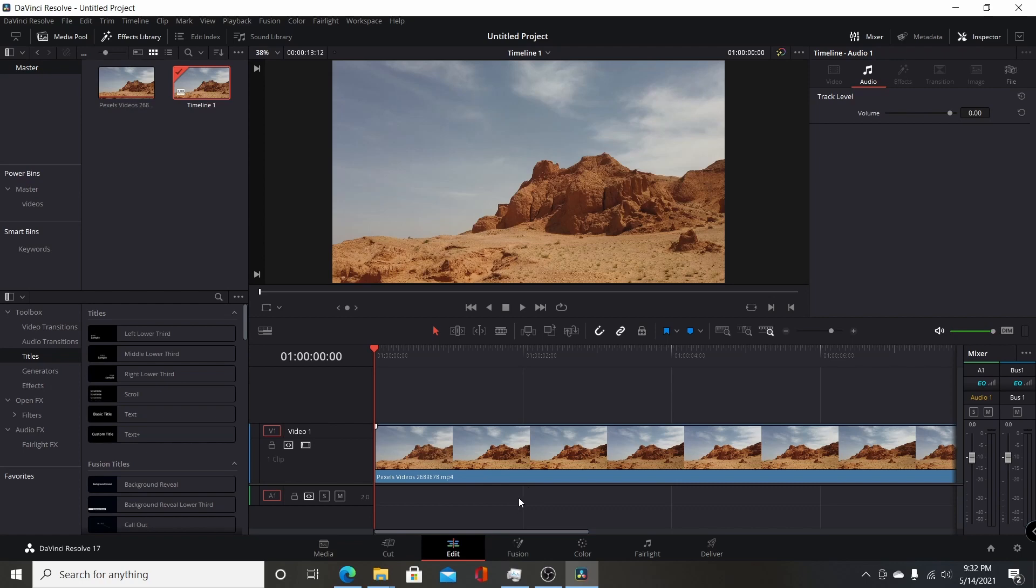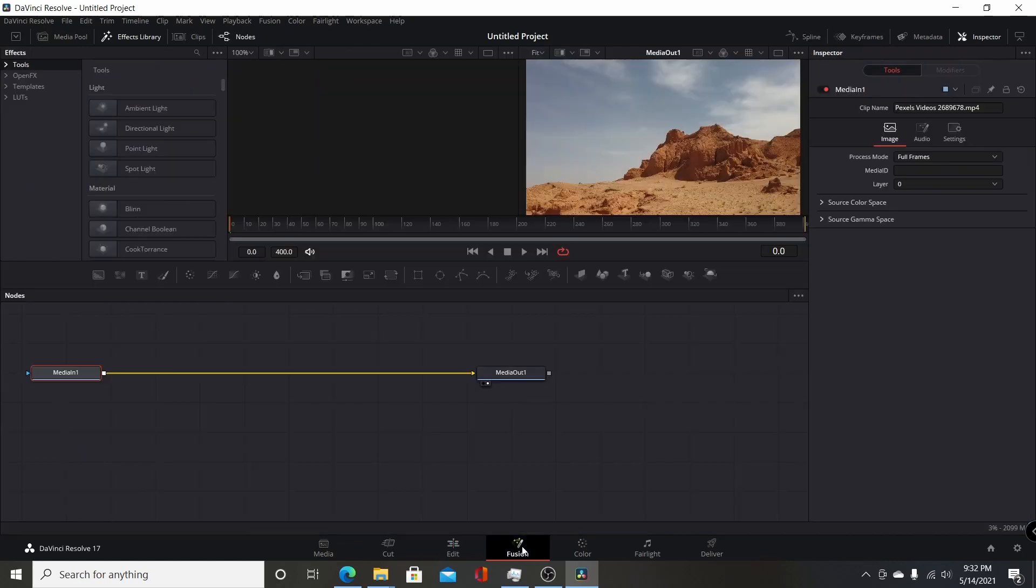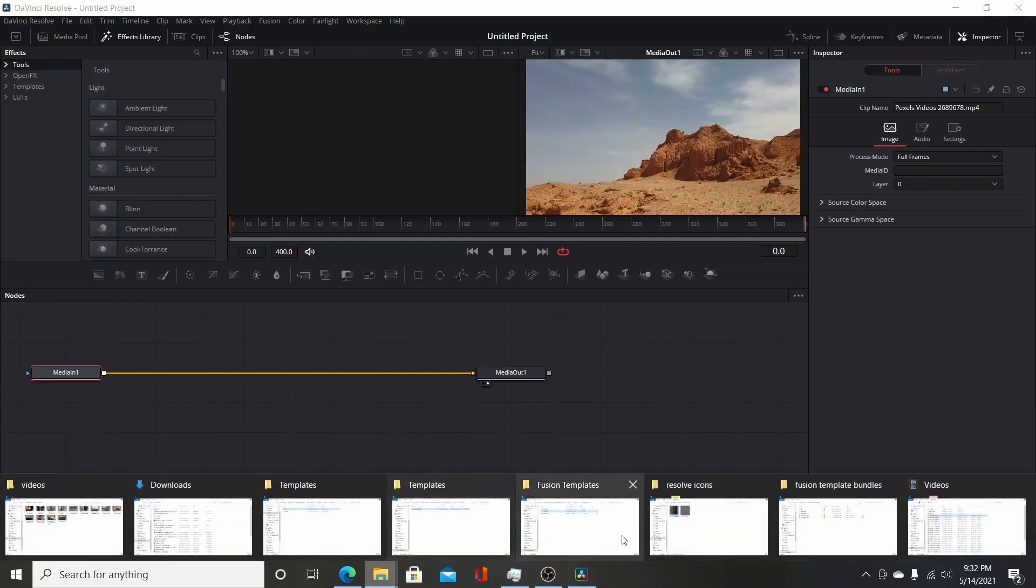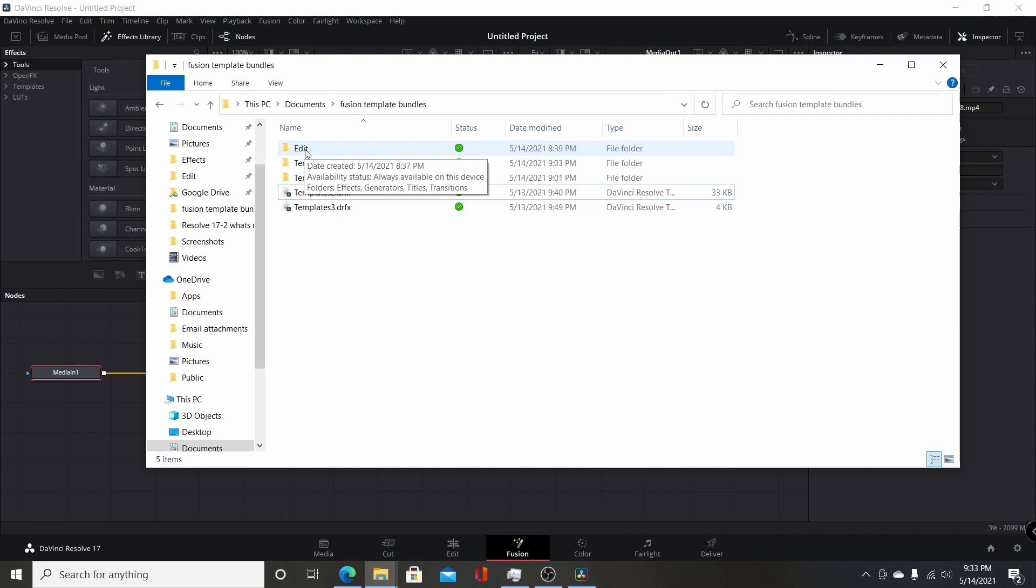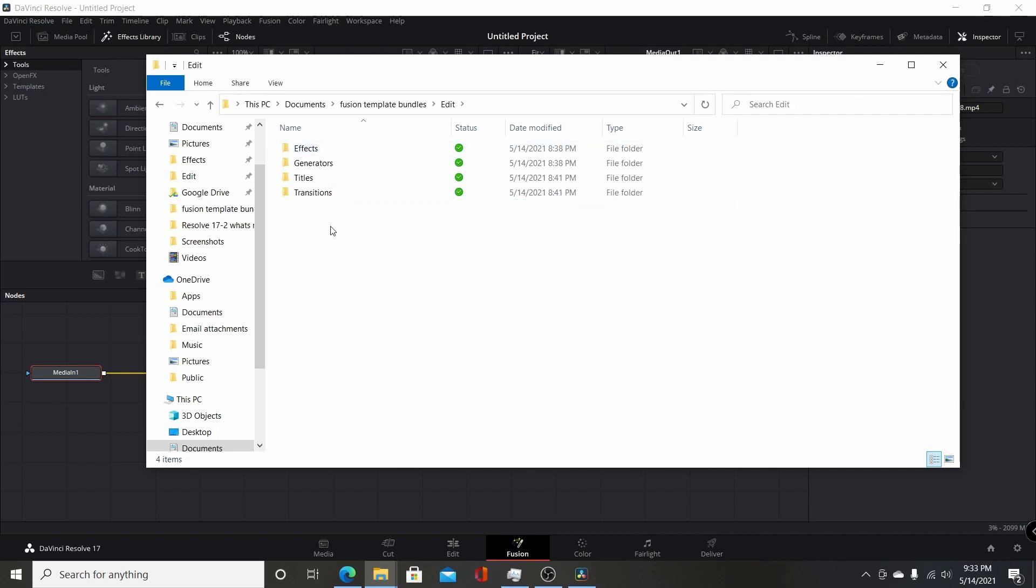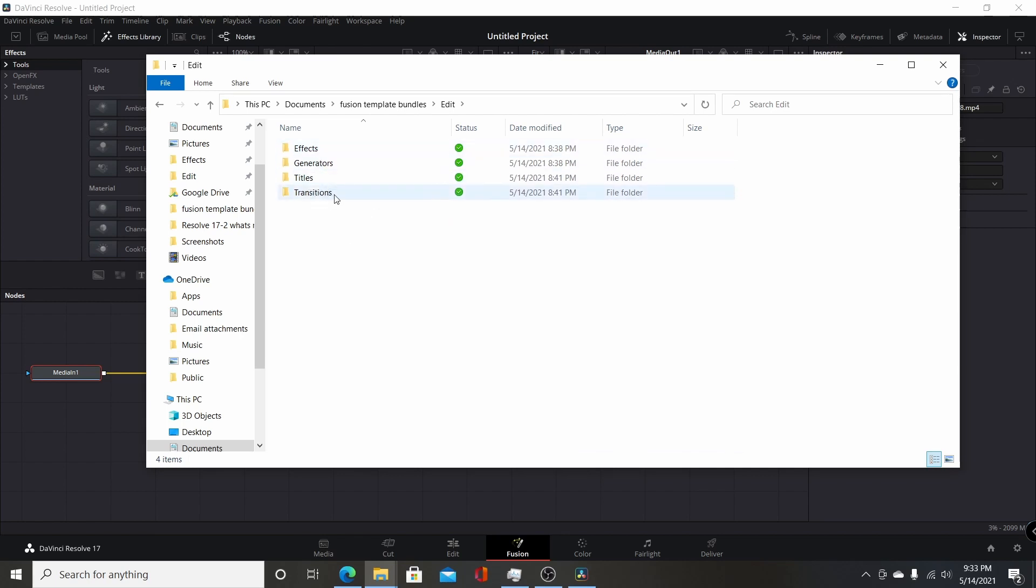So I'll demonstrate how to create your own .drfx file and your own template bundle. Make sure we're going to be adding it into the fusion page. So what you're going to always have is you're going to have a top folder. It's going to be edit. Then you're having four subfolders for effects, generators, titles, transitions.